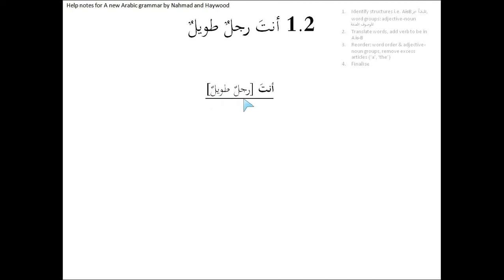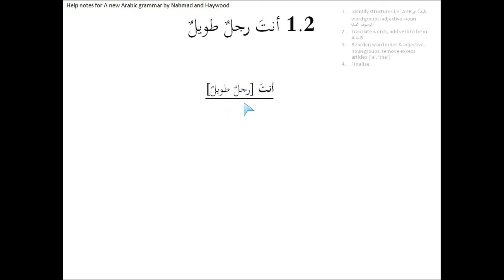So rajul is a described word, mawsoof, and tawil is a describing word, a sifah. So these two we can bracket them and almost think of them as a single word. So that entire thing can act as the khabar, as the predicate of this sentence.